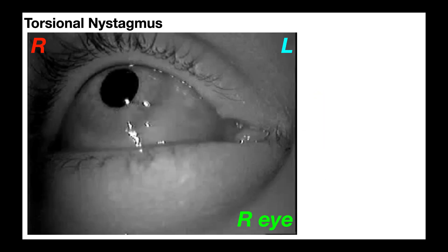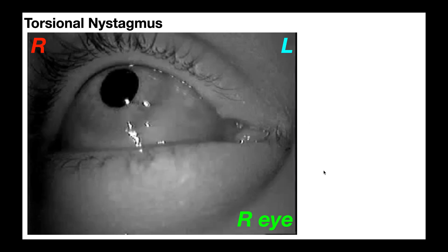Let's look at torsional nystagmus in an actual patient. First, we orient ourselves with the picture. This is the patient's right eye — I know because the caruncle is right here, so the nose would be even further over. The other caruncle is not shown. Because the nose is right here, this is the patient's right eye. Over here would be the right side, and over here would be the left side.